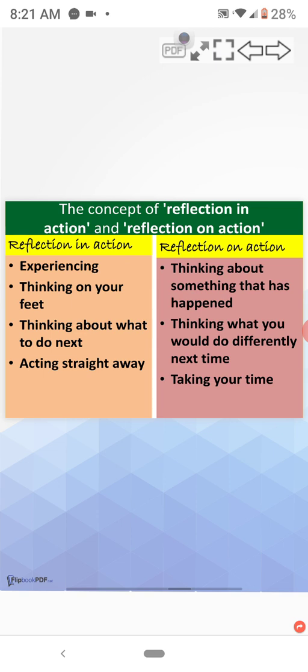Reflection on action. Thinking about something that has happened. Thinking about what you would do differently next time. Taking your time.